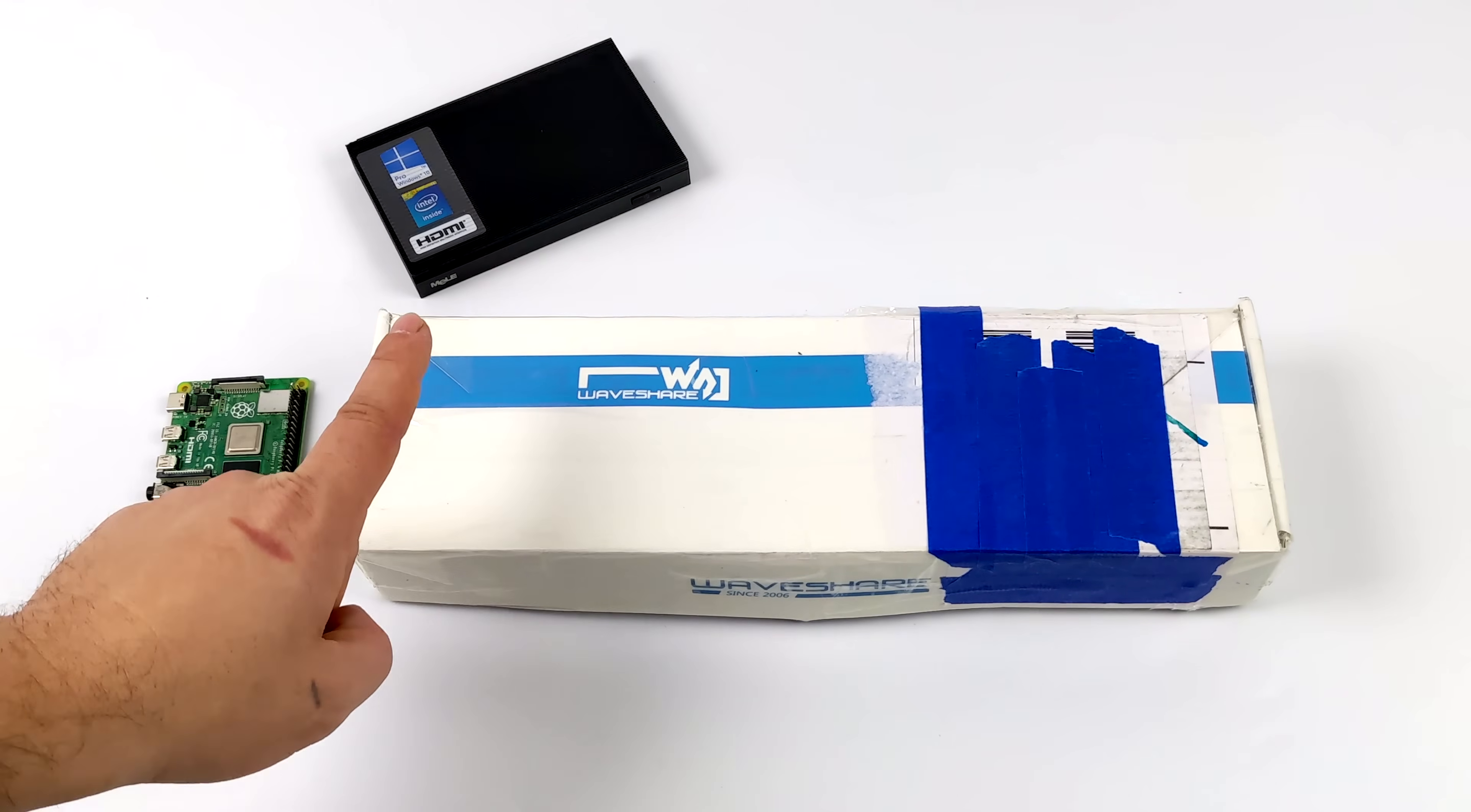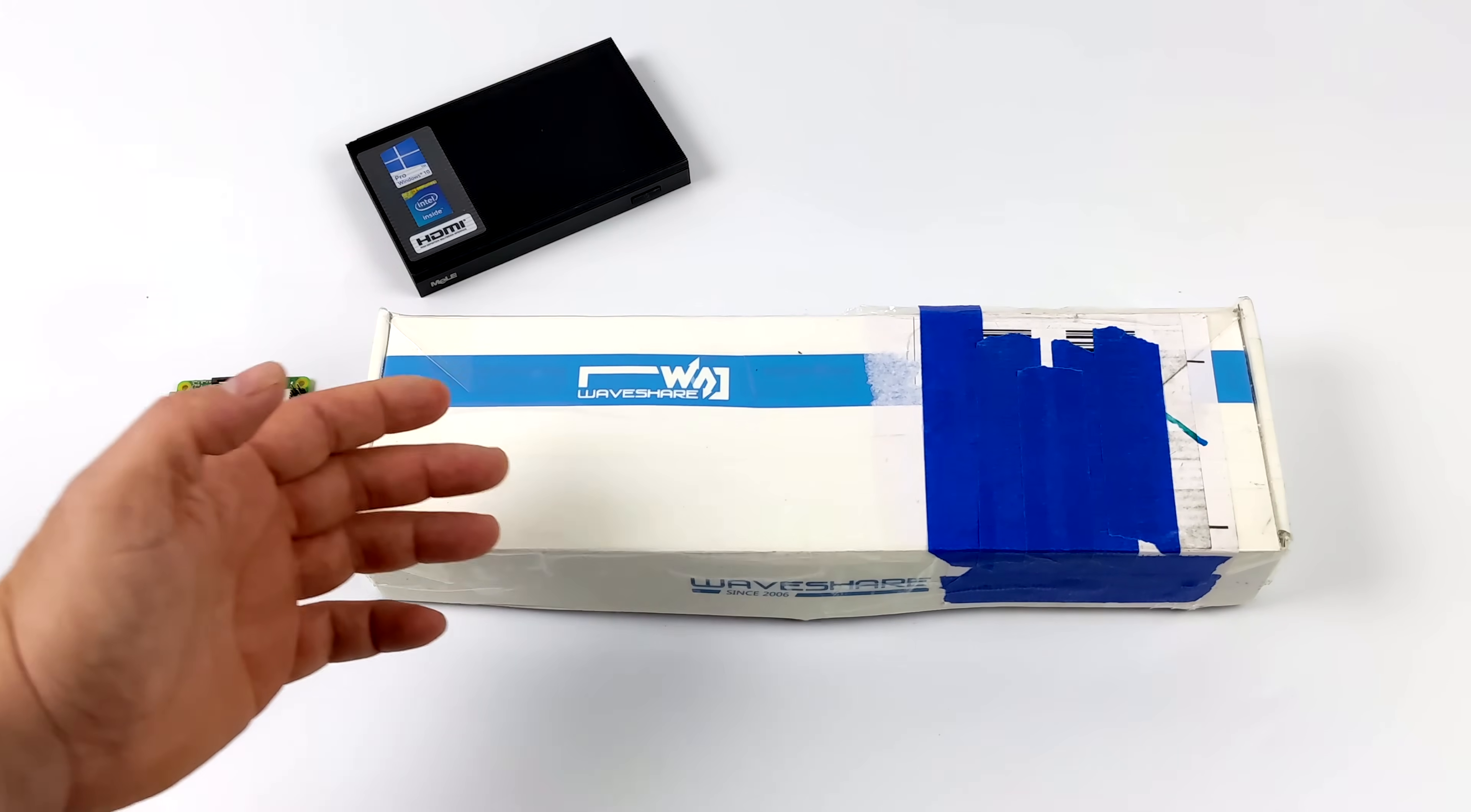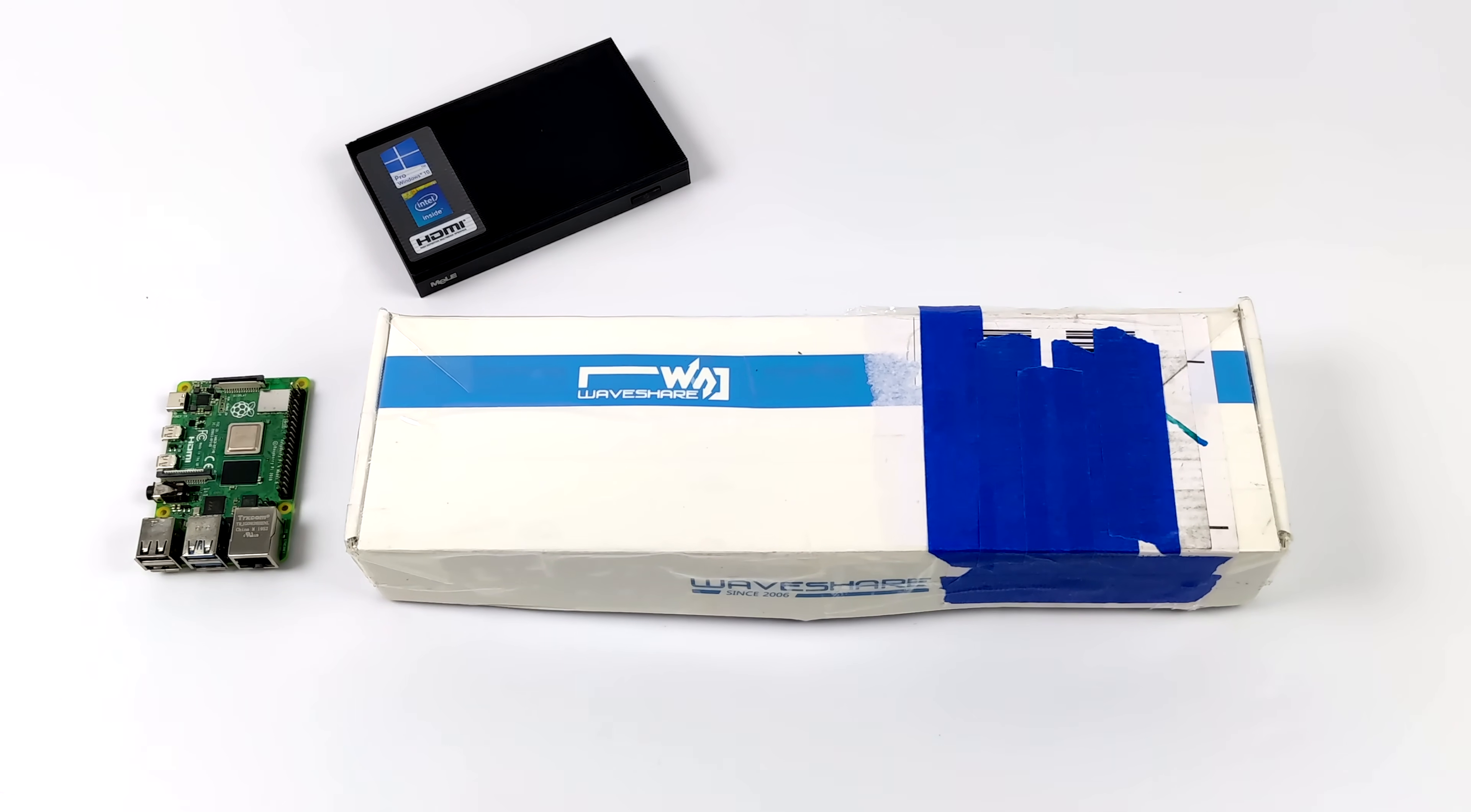What's going on everybody? It's ETA Prime back here again. Today we're going to be taking a look at the Waveshare 11.9 inch touchscreen LCD.